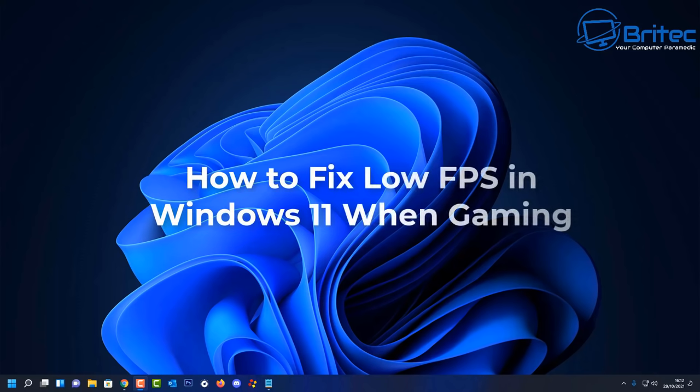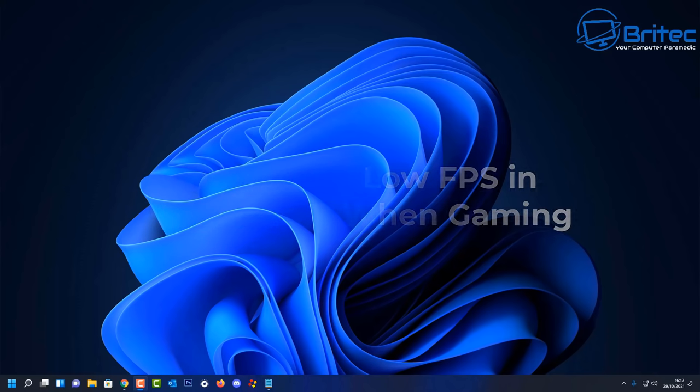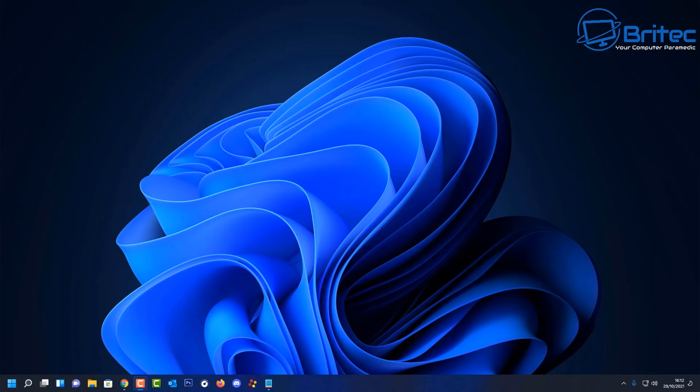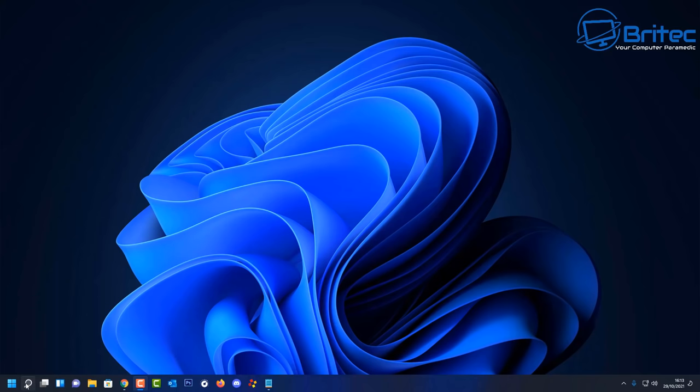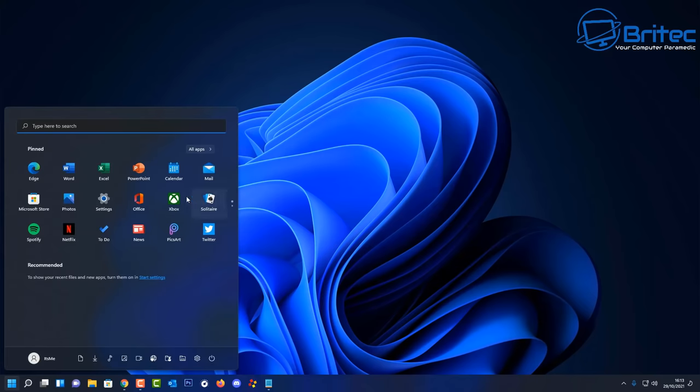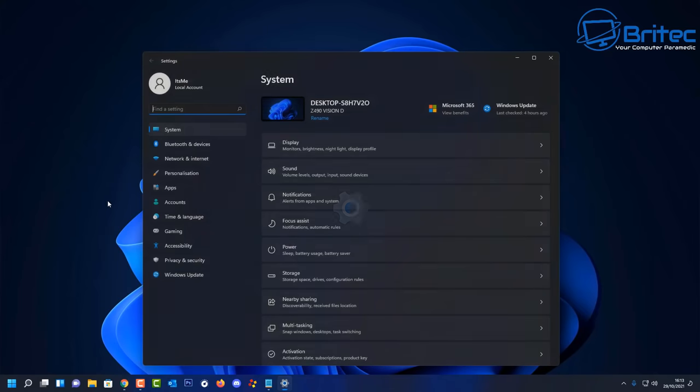What's up guys, today we're taking a look at how to fix low FPS in Windows 11 when gaming. If you've just upgraded to Windows 11, you may start noticing the odd frame drop. This is due to Game DVR, outdated graphics drivers, and a bunch of other things. I'm going to show you how to resolve this quickly inside Windows 11.